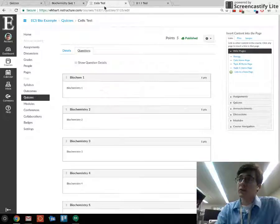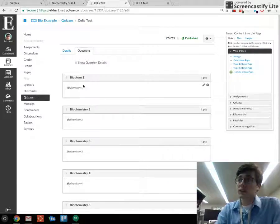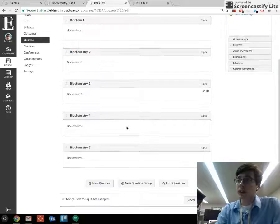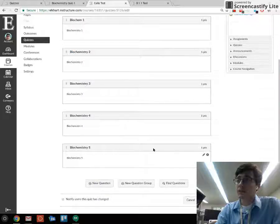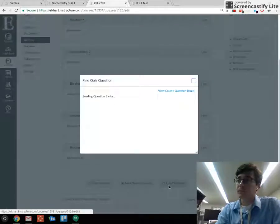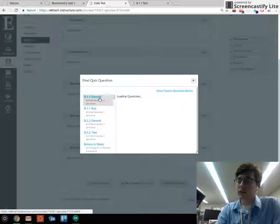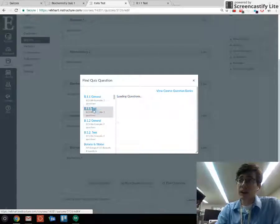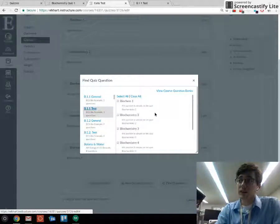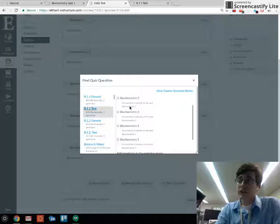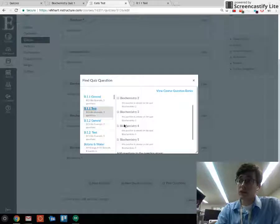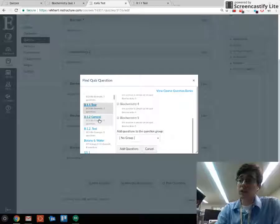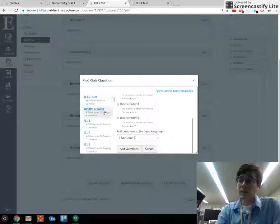When you build your test, you can find a question and it pulls up your question banks. I would go into my test bank for that particular standard and pull in any questions I have not already added. Use the checkbox and add the questions at the bottom. You can do this for any bank you have set up.